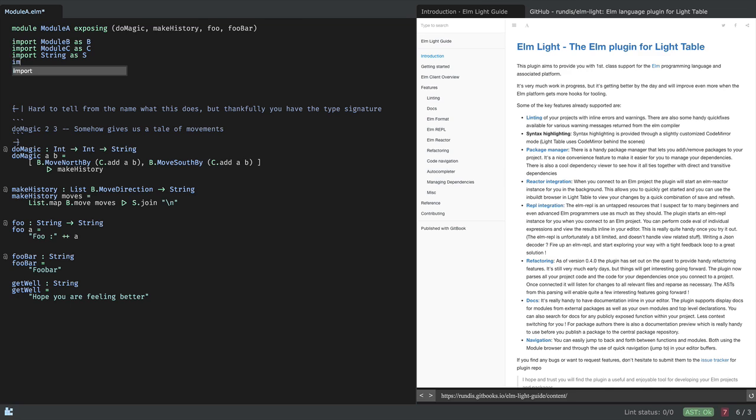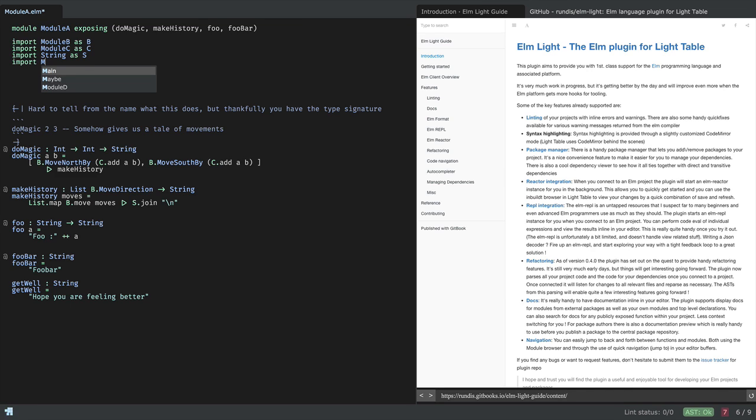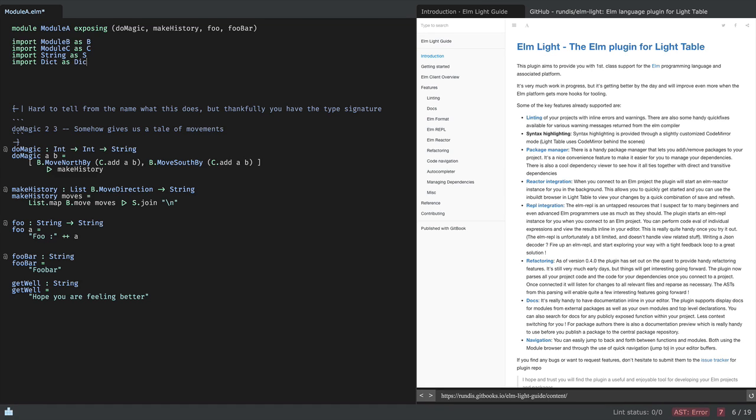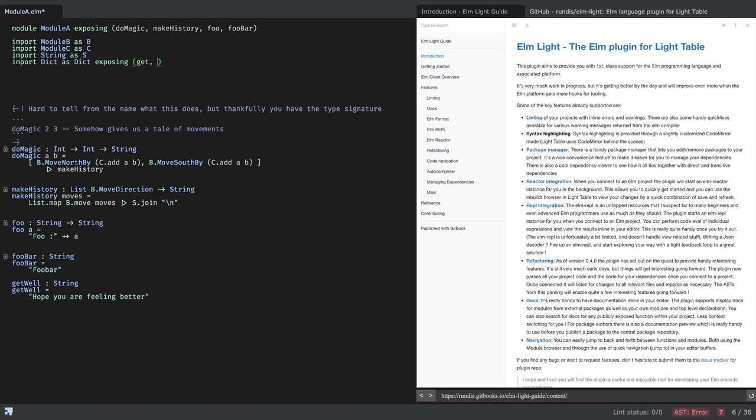Okay, so in an import, it will only suggest modules that are obviously available to you based on your project dependencies, but also it's aware of which modules you've already imported. Anyways, we'll be importing dict. So I'll give it an alias dict. And we'll be using get and from list.